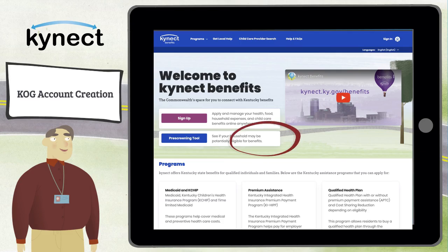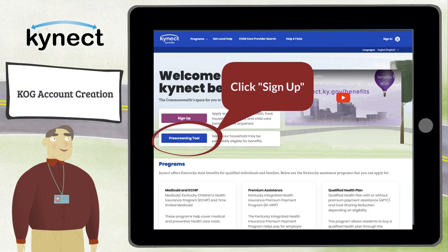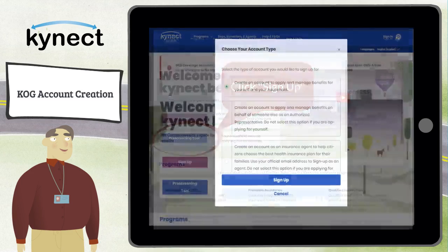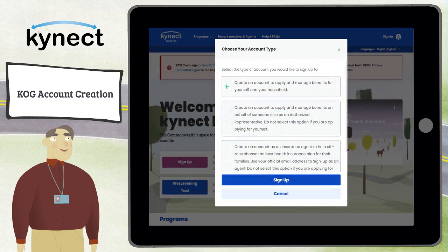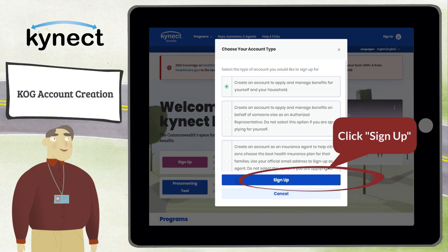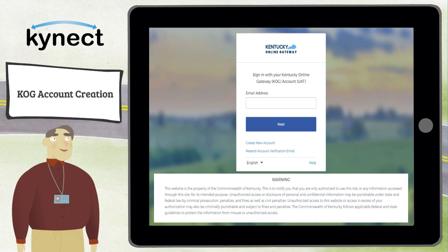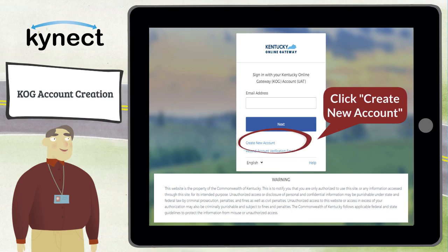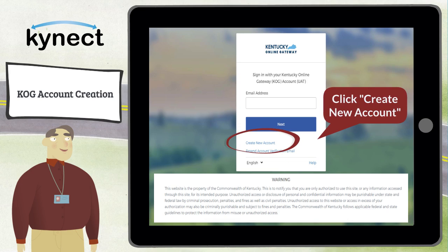If you are a Kentucky resident and need to create an account, go to the Connect Benefits home page and click Sign Up. Select the type of account you would like from the Choose Your Account Type pop-up. Select the first account type if you are signing up for yourself and your household, then click Sign Up. Next, click Create New Account.